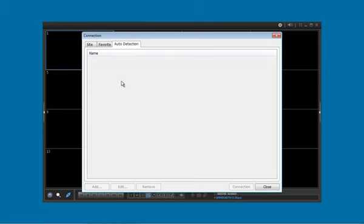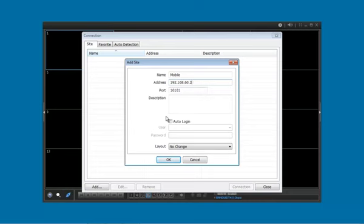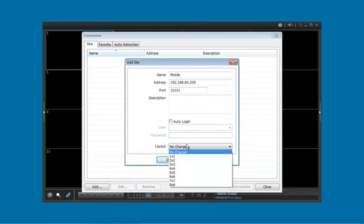It's going to search my network. If we add our recorder, type in a name, the IP address, the port 10101. You can choose auto login if you want, or what layout pattern to view.